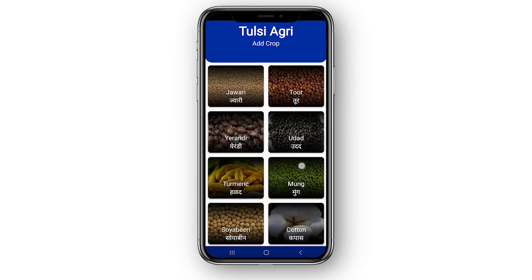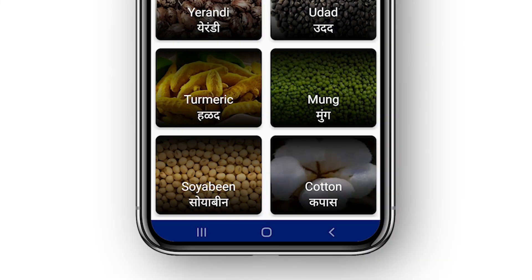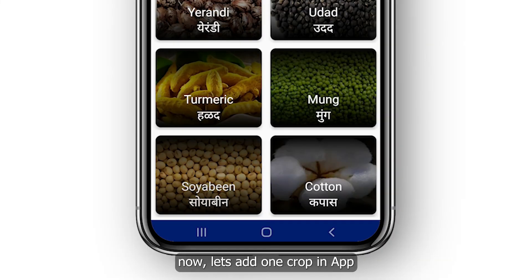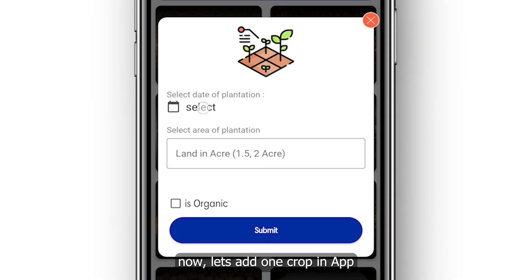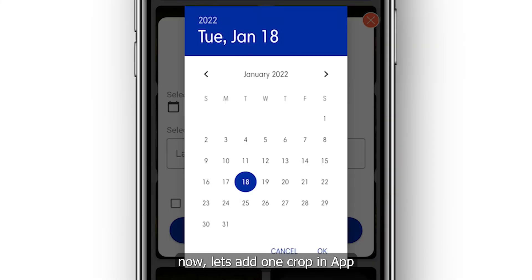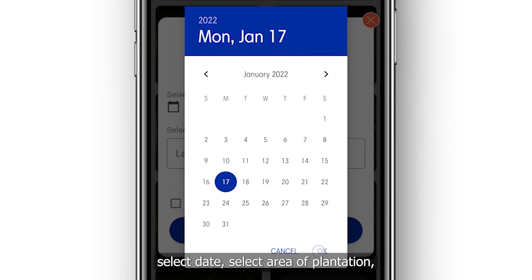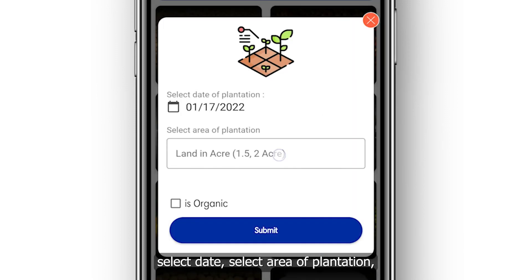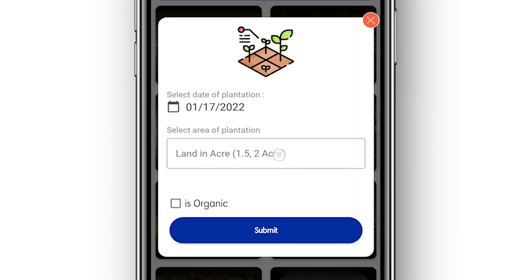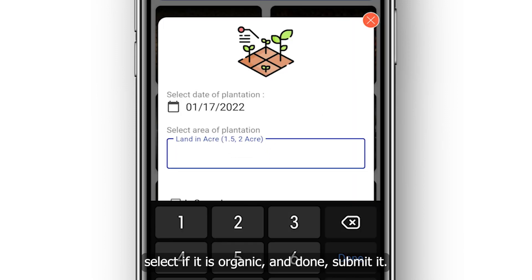Now let's add one crop in the app. Select the date, select the area of plantation, select whether it is organic, and then submit it.